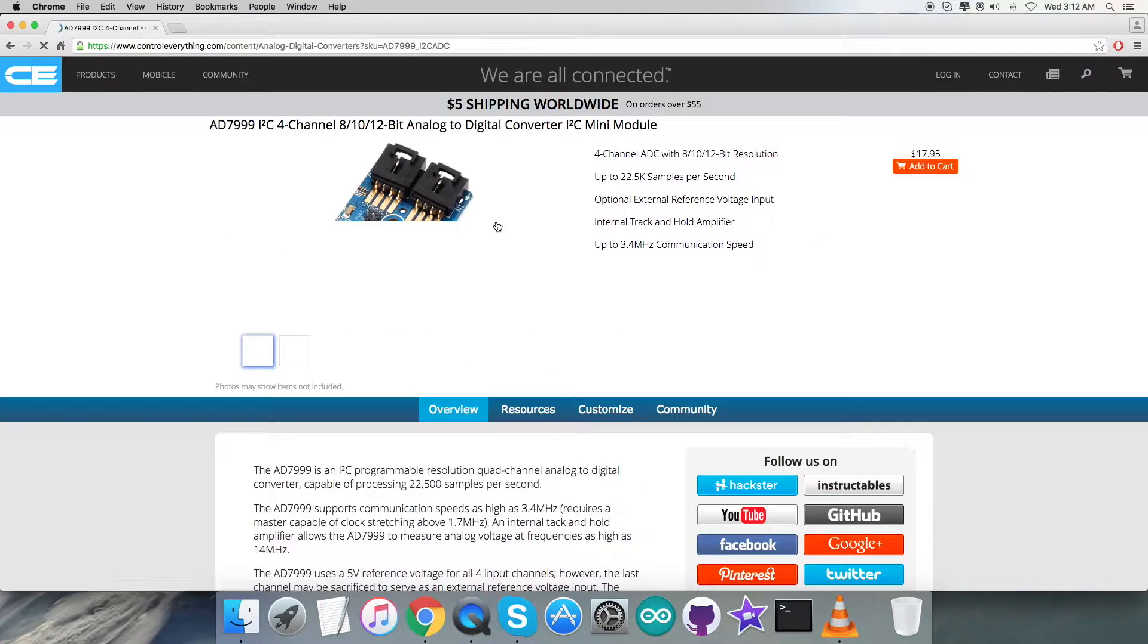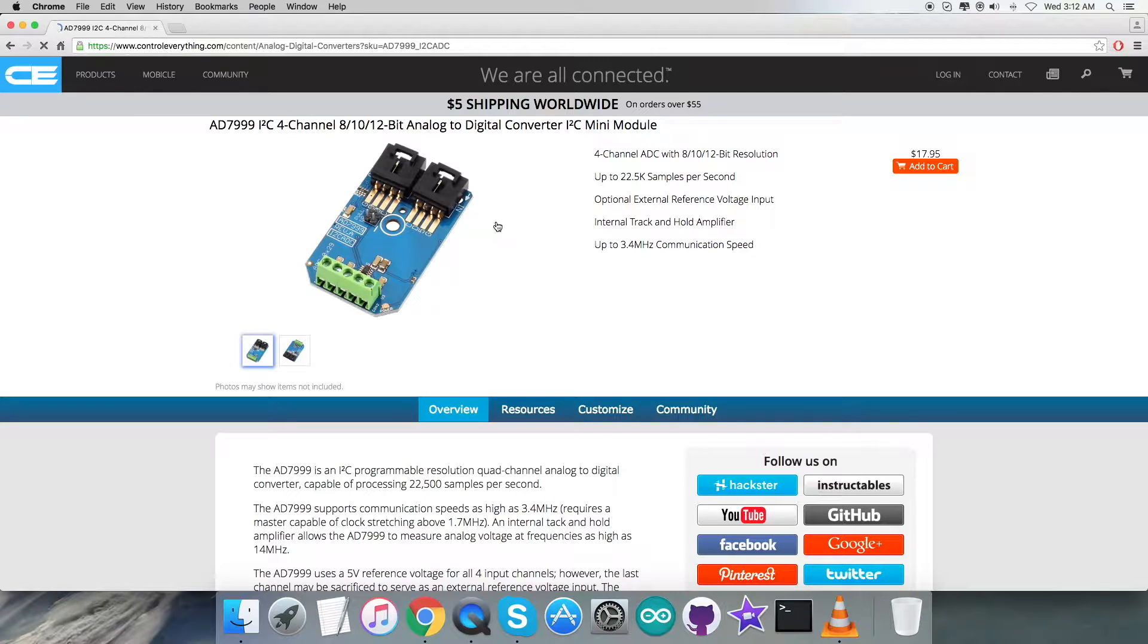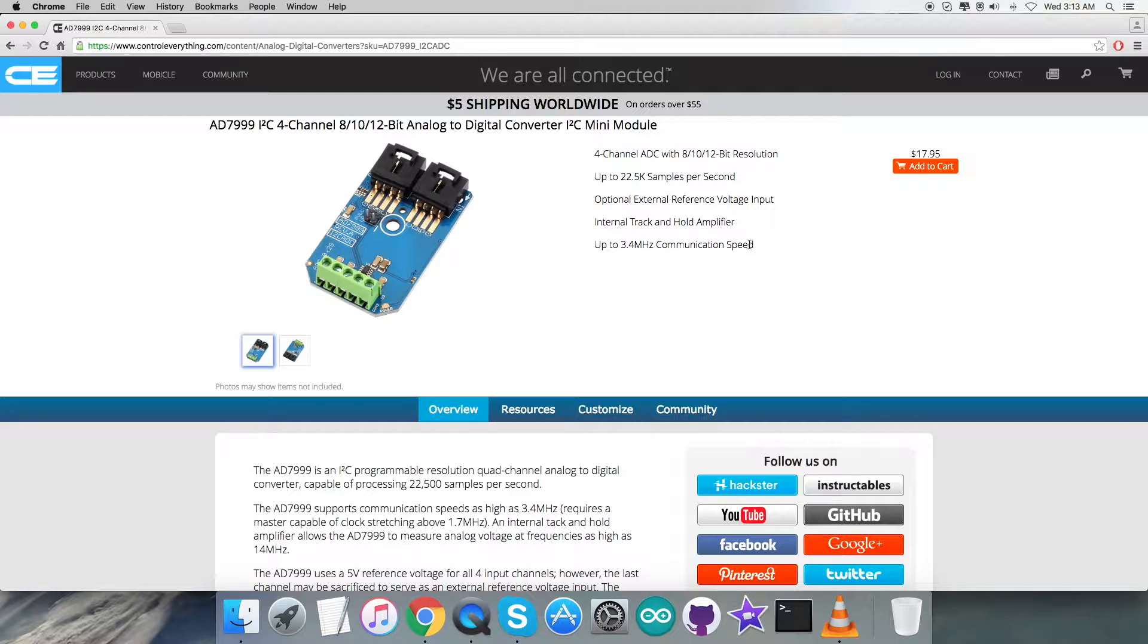As you can see, this is our sensor. It's a four-channel 8, 10, or 12-bit analog to digital converter. These are some of its more prominent features which you are able to see on my screen. As a plus point, you can also purchase this sensor from here.